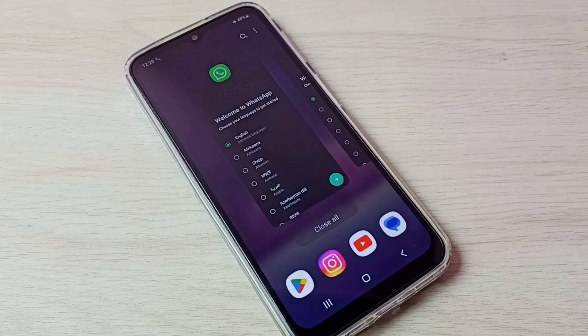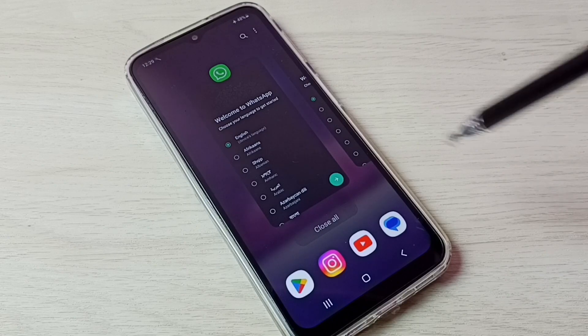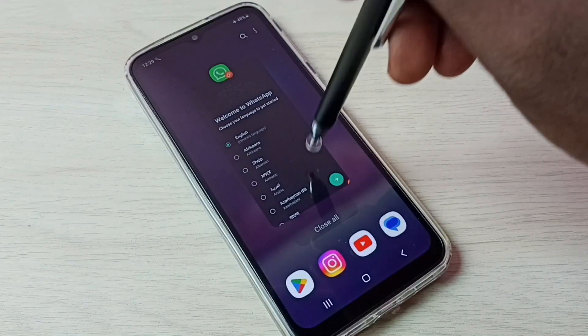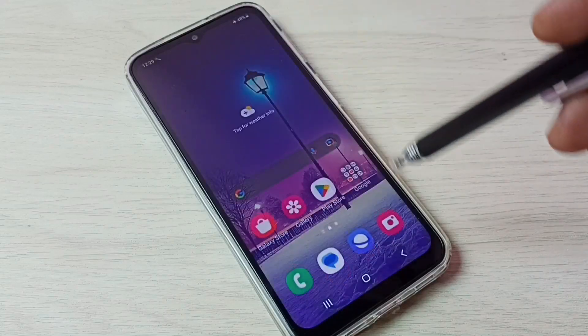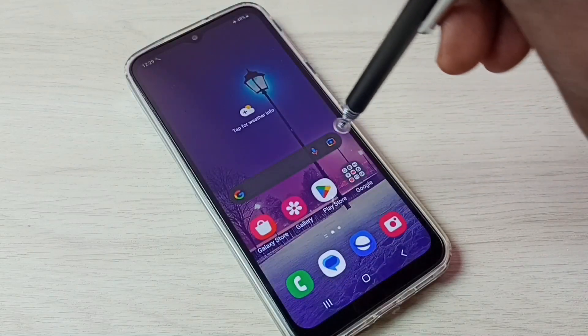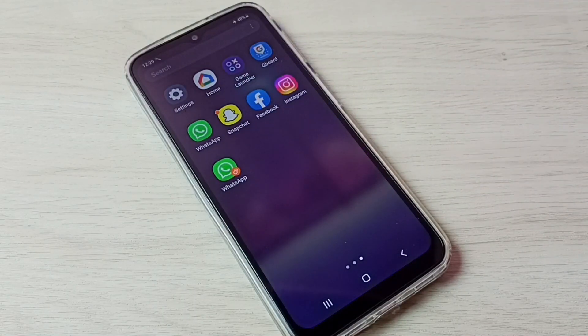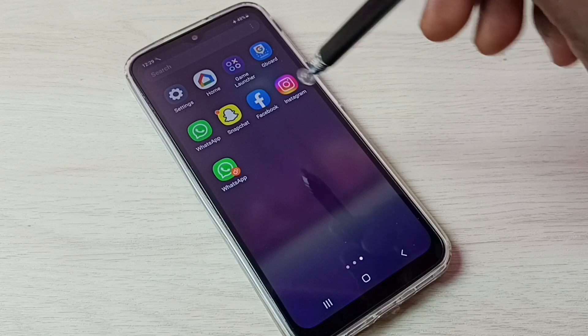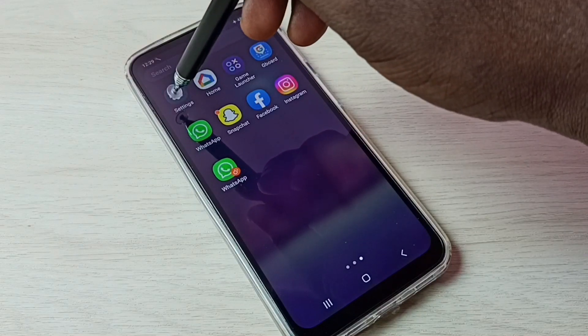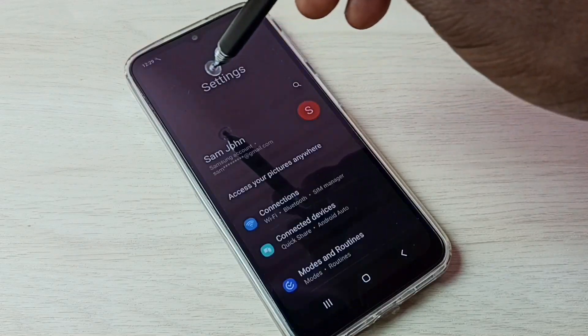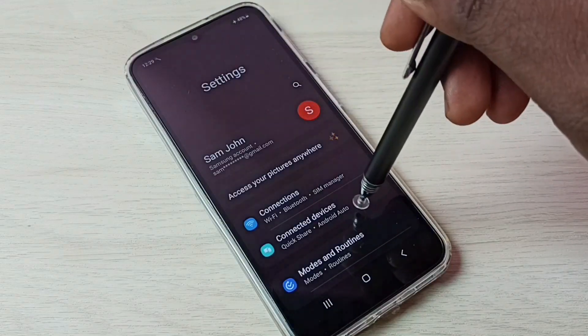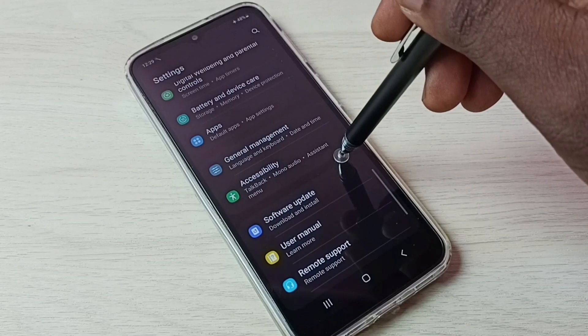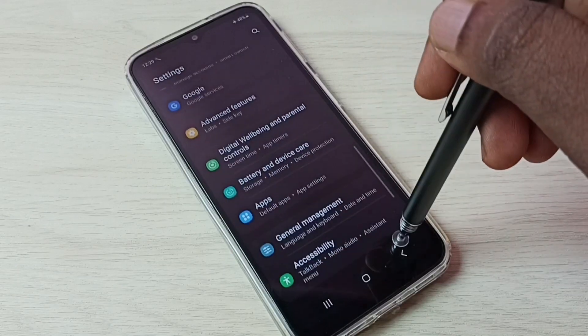I hope you have enjoyed this video. If you want to delete one app or delete the copy of WhatsApp which we created, again go to settings, then go to Advanced Features.